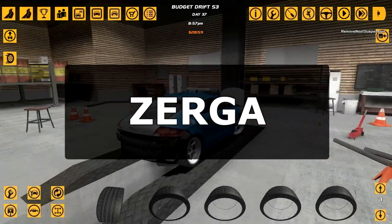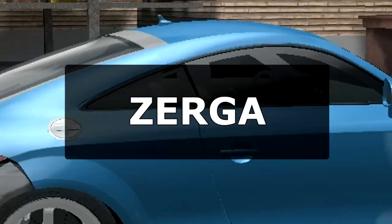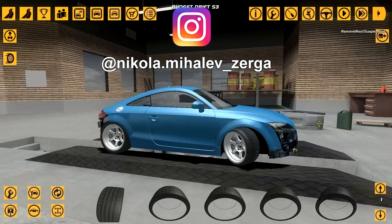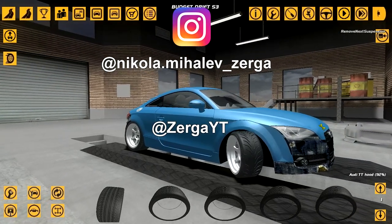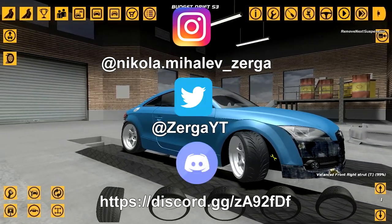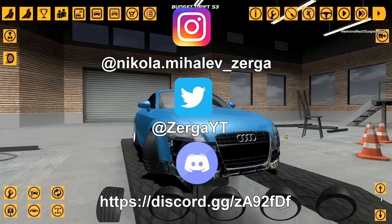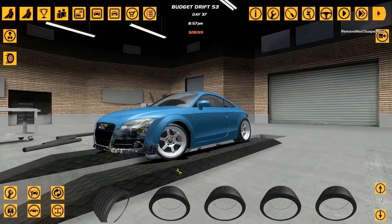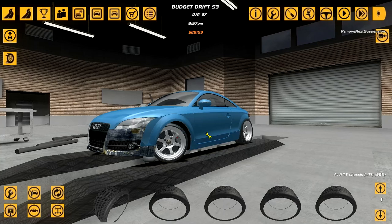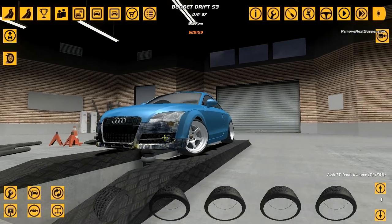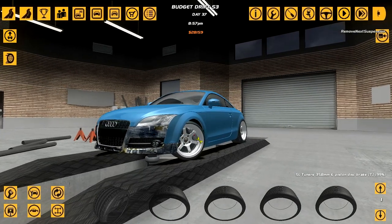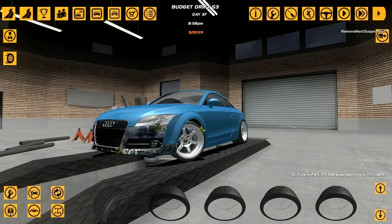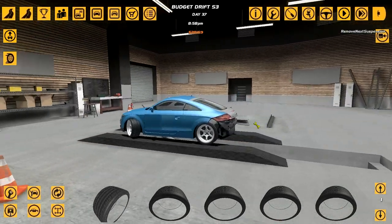Alright everybody, welcome back to drifting on a budget. So some of you might know I posted on the Discord that my hard drive died, so we've lost a bit of footage where I was testing out a bunch of different tires and setups.